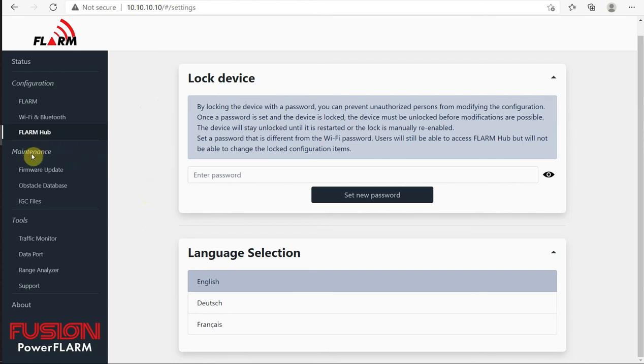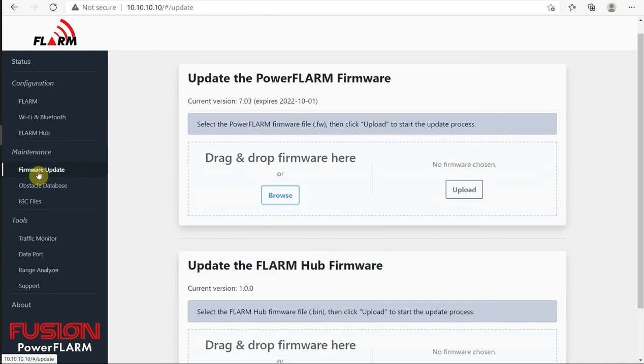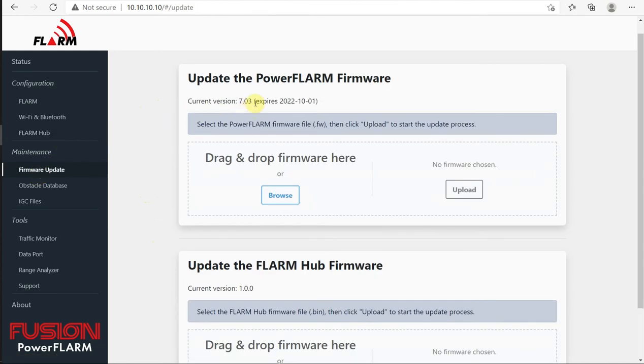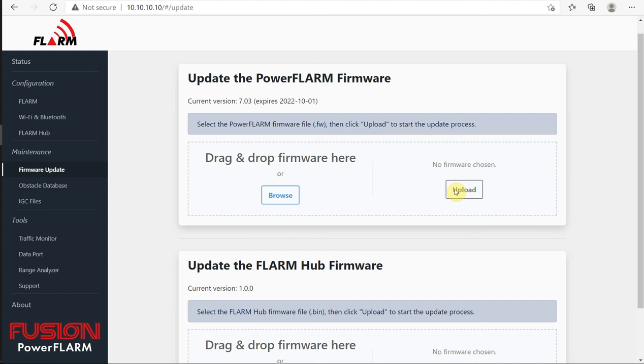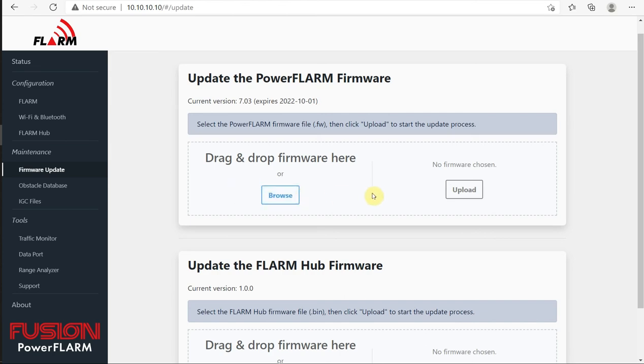Under maintenance, we have firmware update. Right now we have version 7.03, 7.04 is the most recent. If I had previously downloaded that, I could then use my Windows Explorer and drag and drop into this box the new firmware file and then click upload. One thing that you have to remember is that when you have your Wi-Fi on your laptop connected to the Fusion, you have no internet access. So you can't try to go to the website to download the file. You have to have downloaded it before, so you have it saved on your laptop and then you can drag and drop it in here to update it.